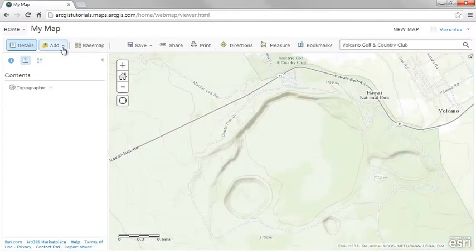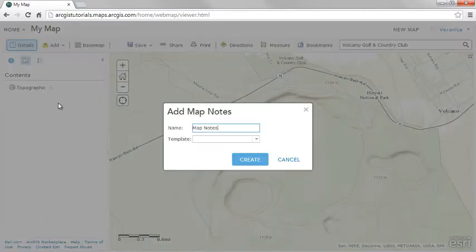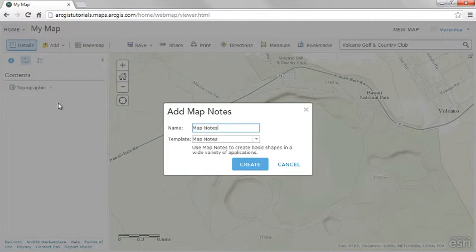Map notes is another type of feature layer you can add to your map. Map notes is an easy way to draw features directly to the map. Only the map author can edit map notes.